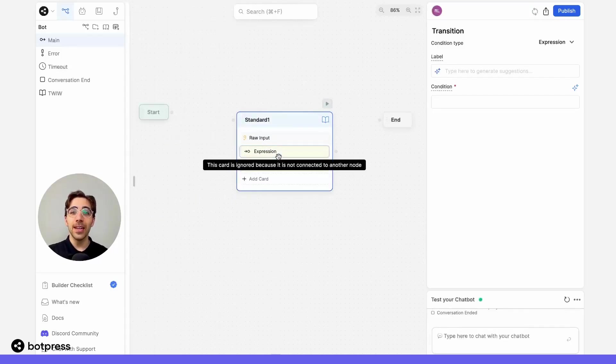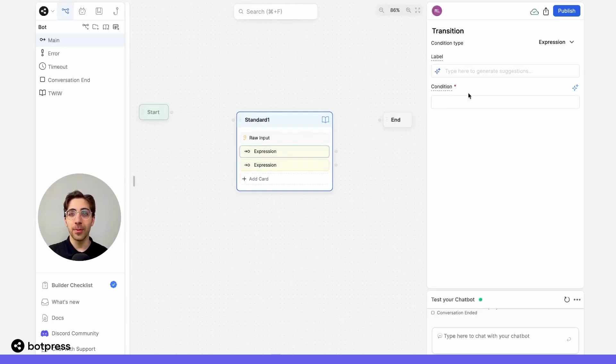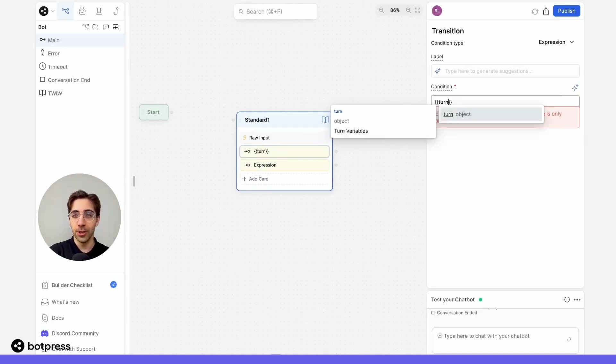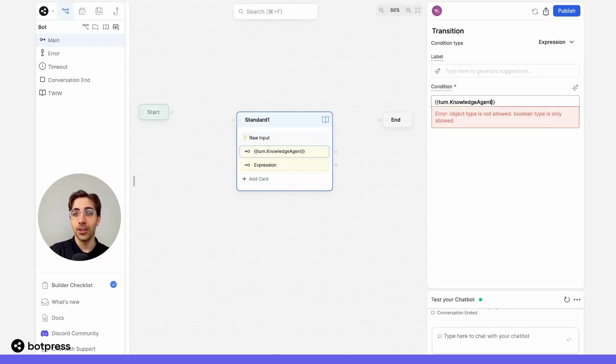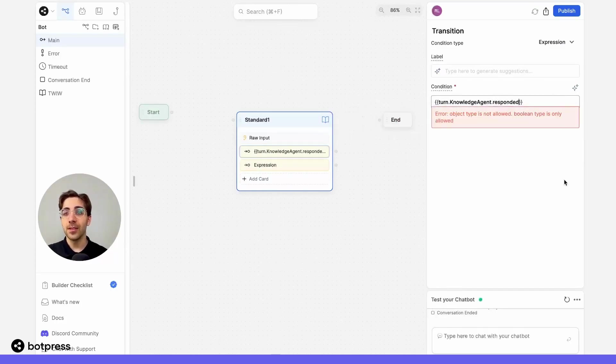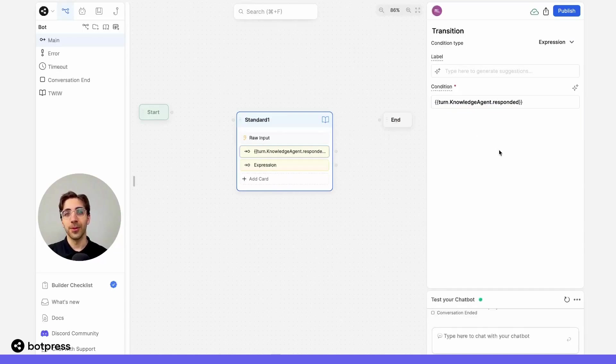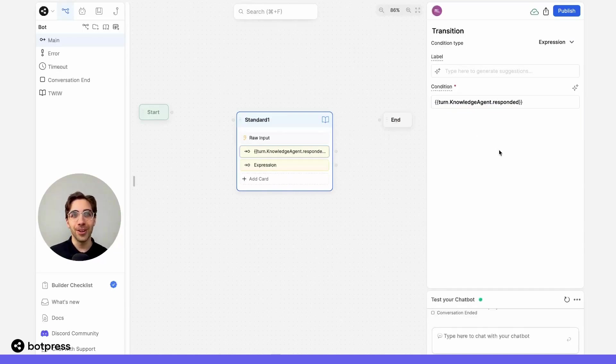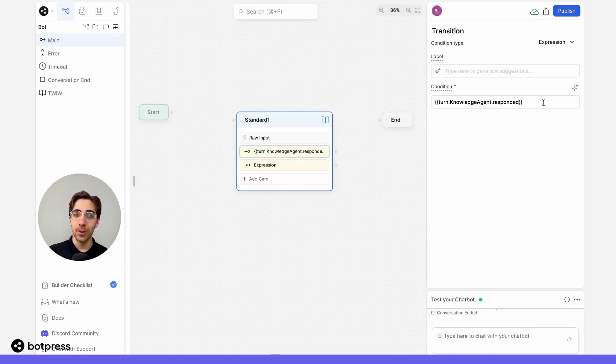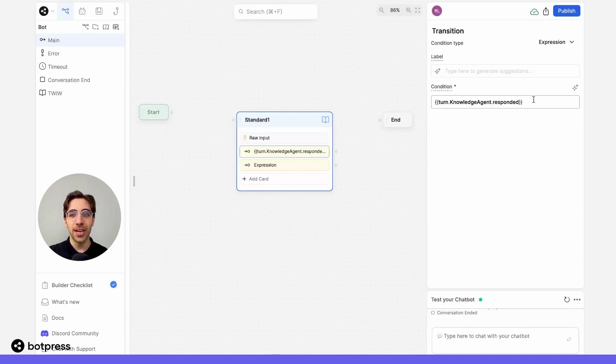Let's insert a variable into each of them. So here, I'm going to be using the variable turn.knowledgeAgent.responded. This is a Boolean variable. Remember, Boolean variables store information as true or false, or yes or no. So in this case, having this variable here tells our bot if it was able to find an answer from a knowledge base, send a user down this path.